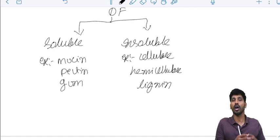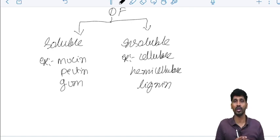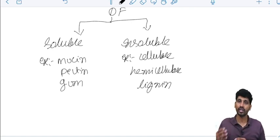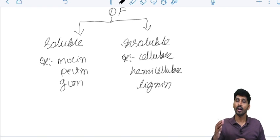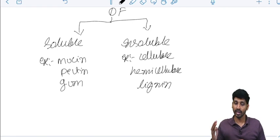In starch, they have alpha-1,4 glycosidic linkage. In cellulose, we have beta-1,4 glycosidic linkage.